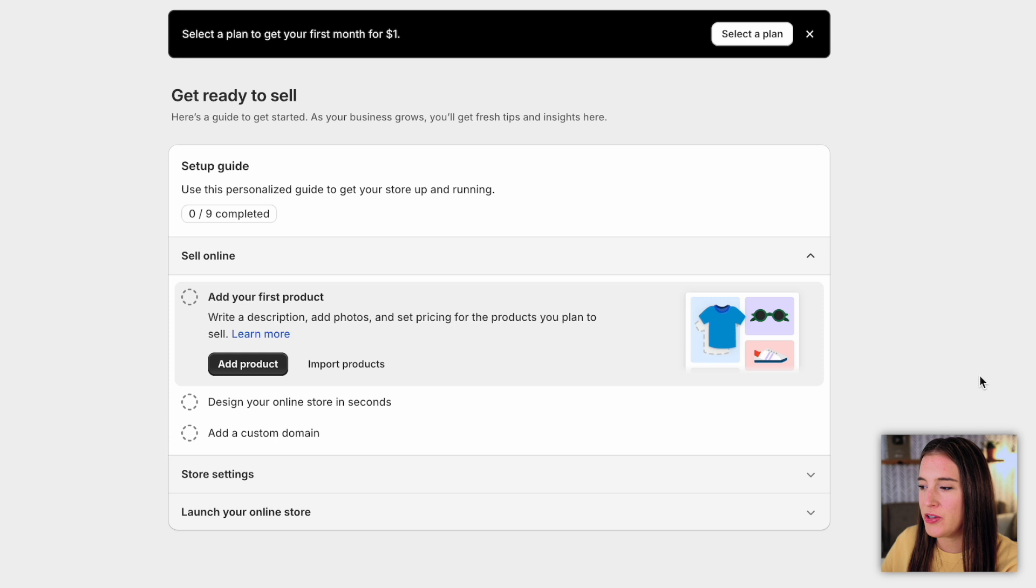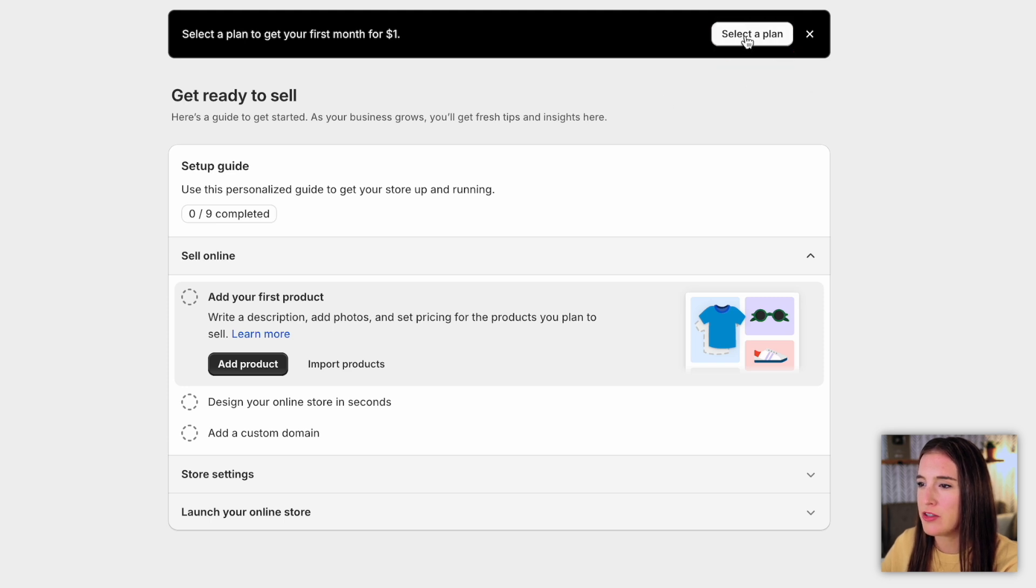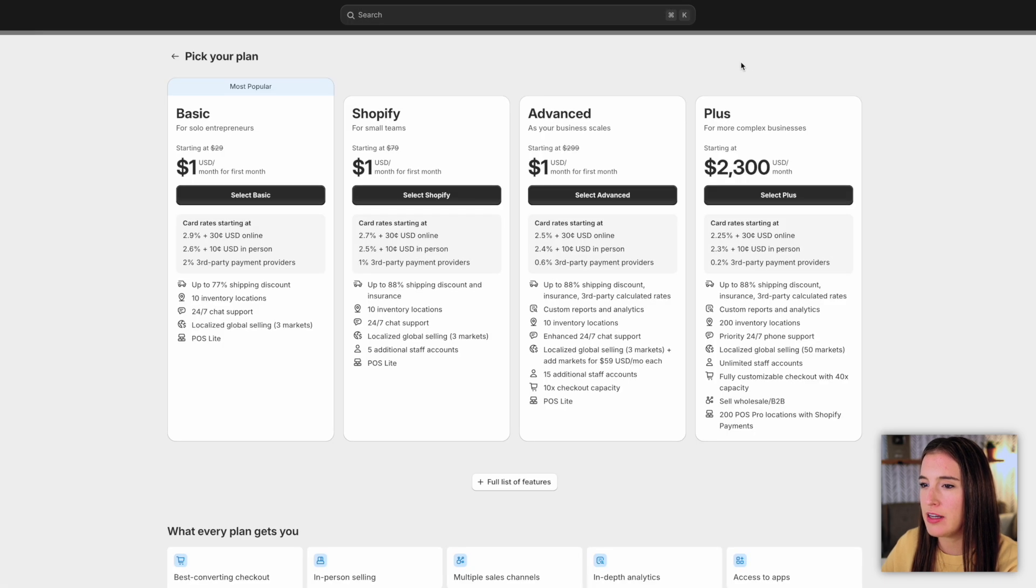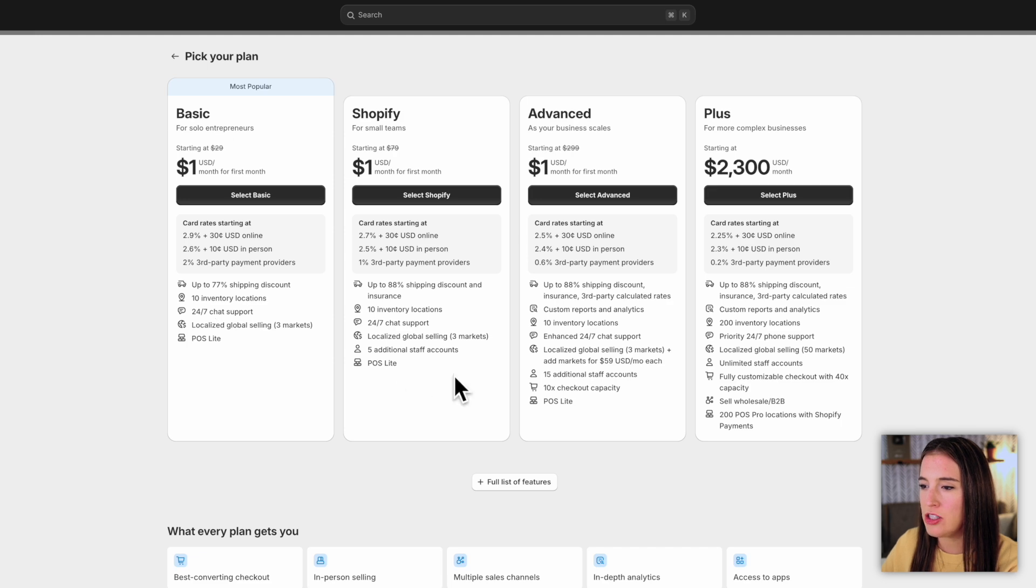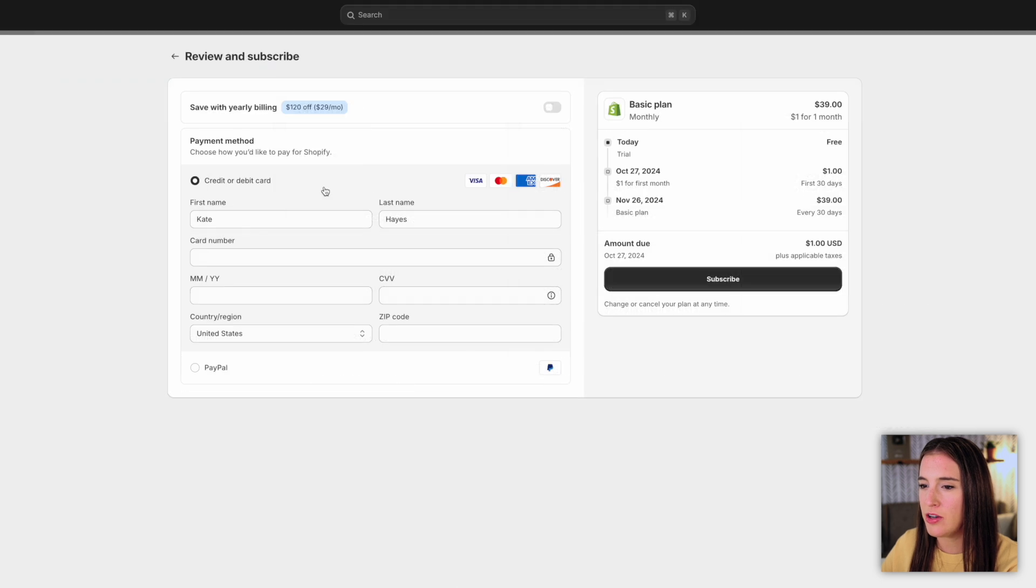Once you've gone through the questions to create your account, it'll bring you here to your dashboard. And what you want to do here before you dive into anything else is to click here to select your plan. Going ahead and selecting a plan is going to ensure that you get your first month for that $1. So when I click select a plan, it'll give me all the options for the different Shopify plans. You can look at what each includes and decide which one would be right for your business. I'm just going to select basic and put in my payment information and subscribe.